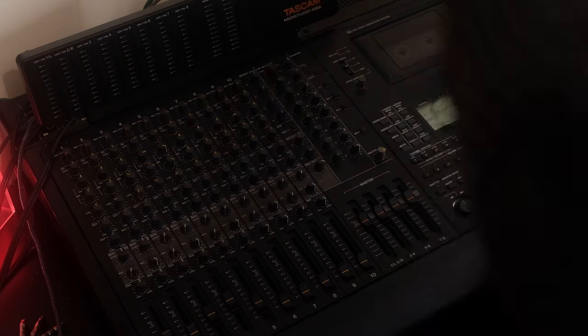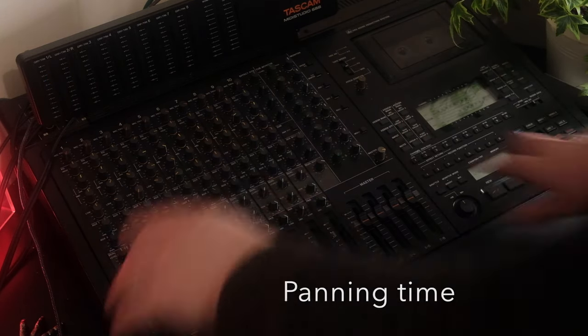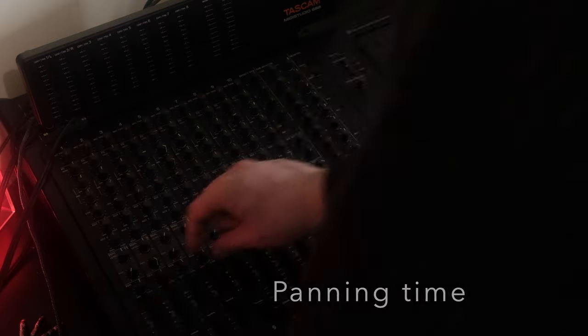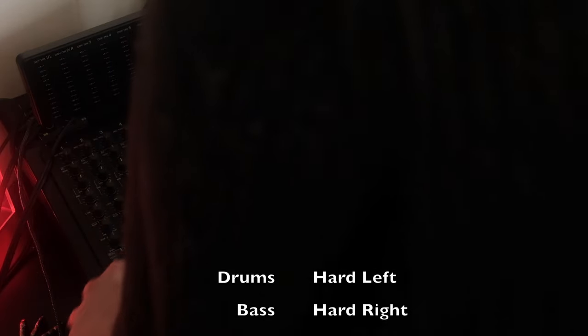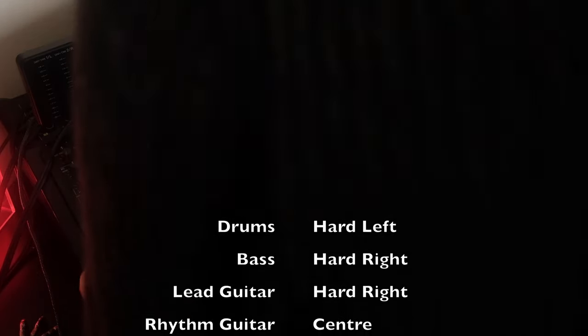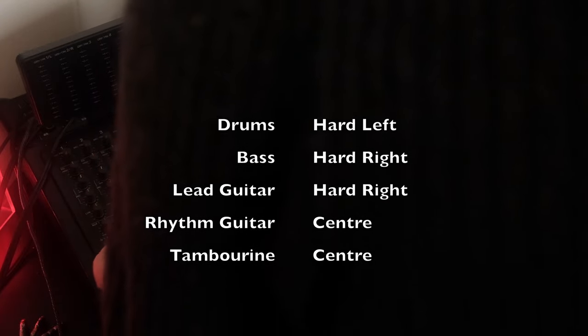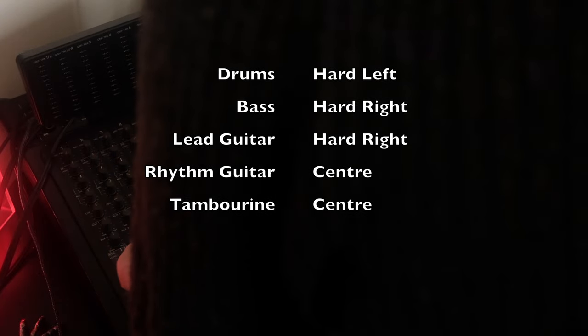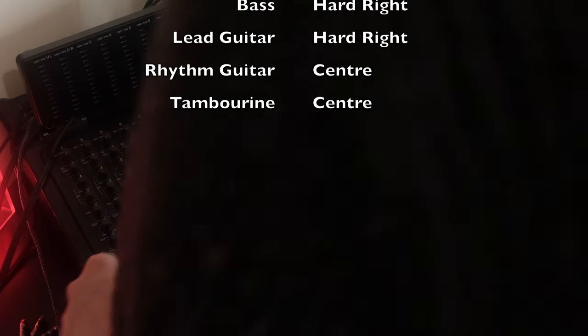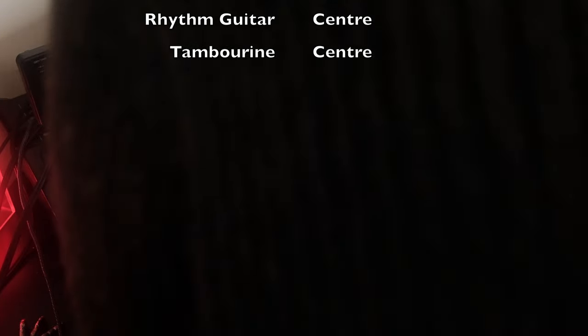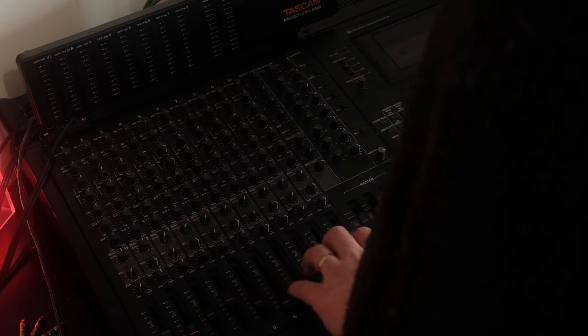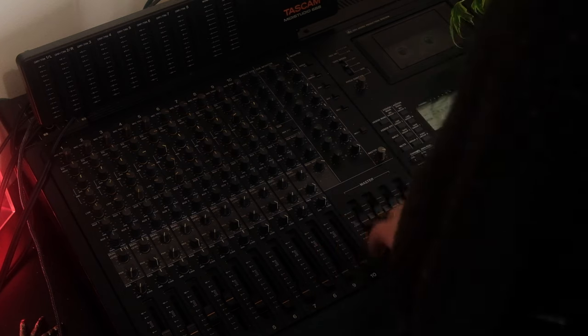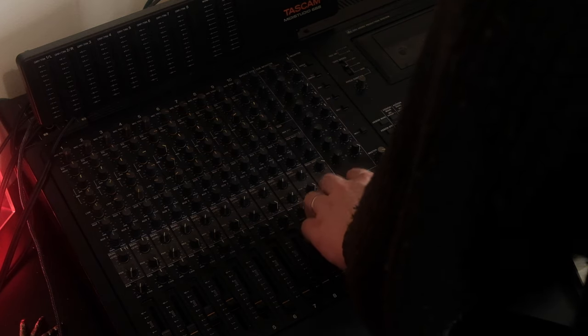Now I'm going to pan it. I'm going to widen them a bit. Put the drums all the way to the left, the bass all the way to the right, the lead guitar all the way to the right, and then the rhythm guitar can be in the middle. That's the good thing about doing such niche music, I guess - you can just do what you want.